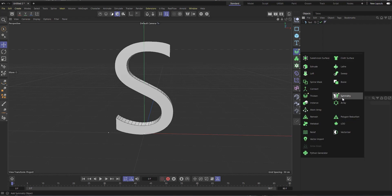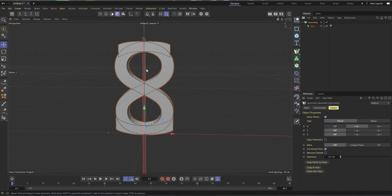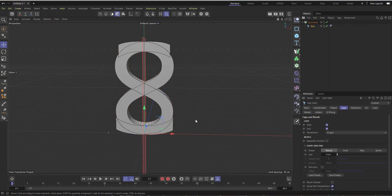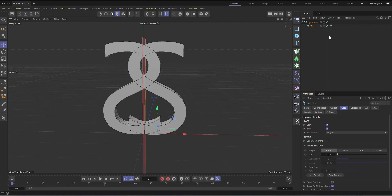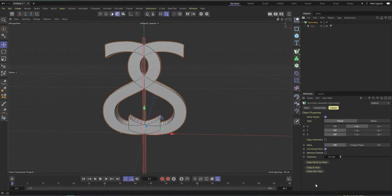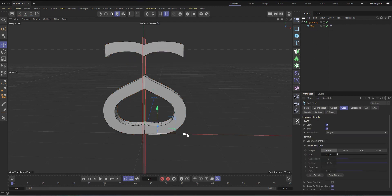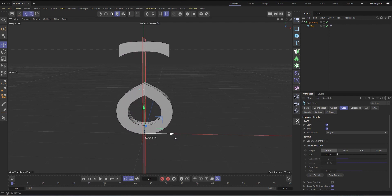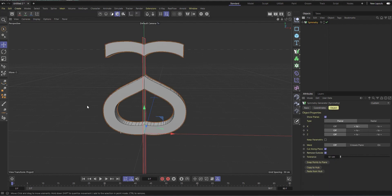If I create the Symmetry tool and add the 'S' text as a child, you can see it creates two mirrored versions. If I move the 'S' you can see the symmetry working. What's new is that you can select the Symmetry object and enable 'Remove Outside', and now it's cutting outside of the 'S' boundary — and it could be any object. With this you can start creating a lot of interesting stuff.